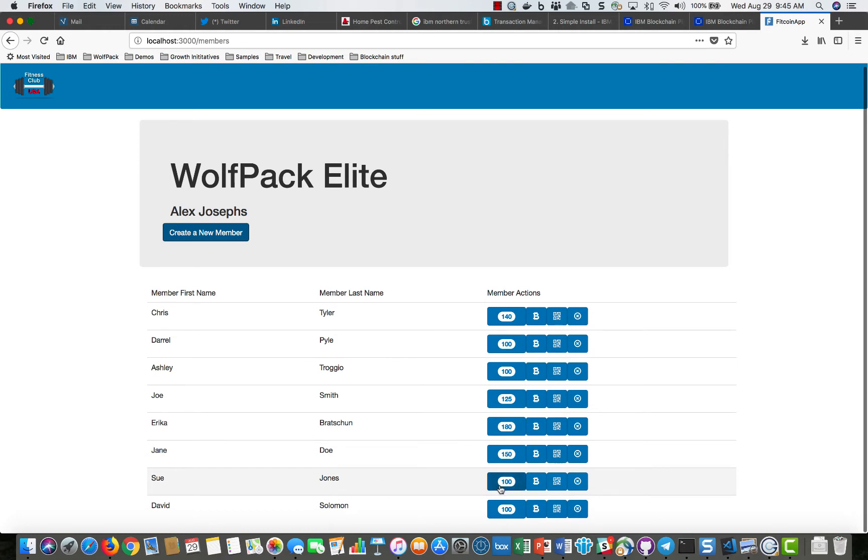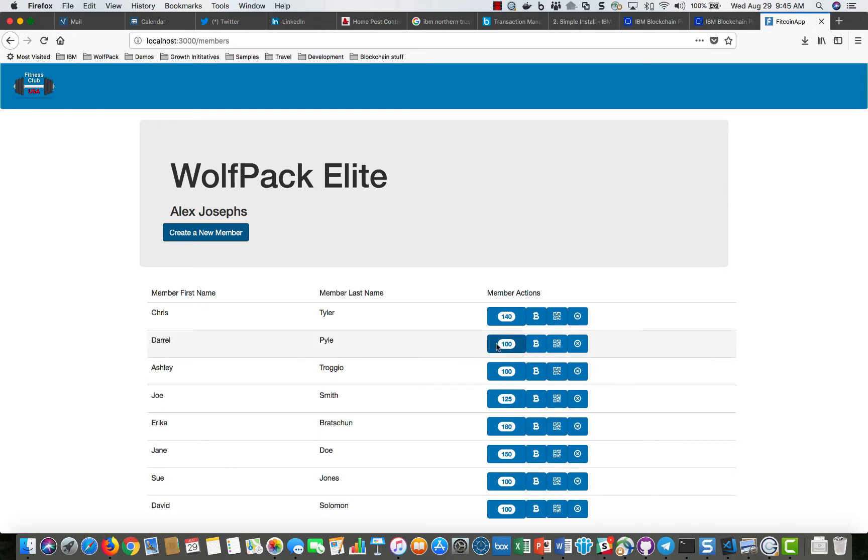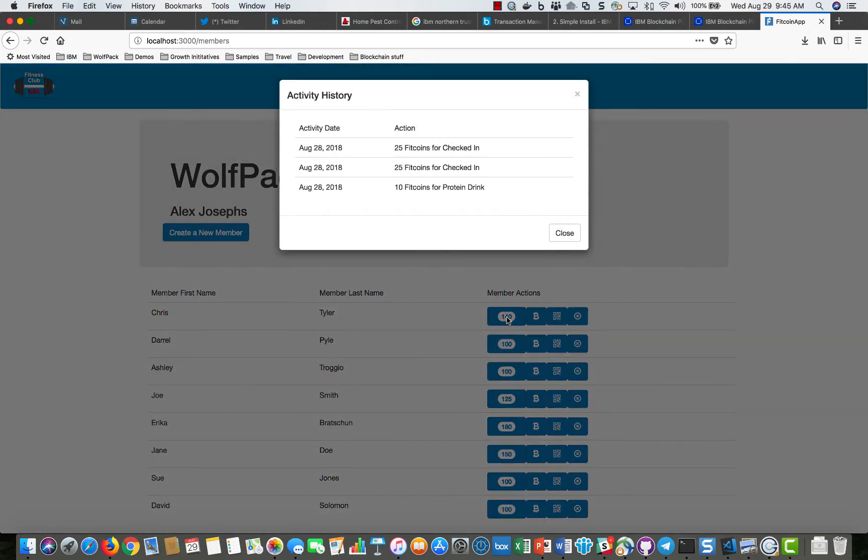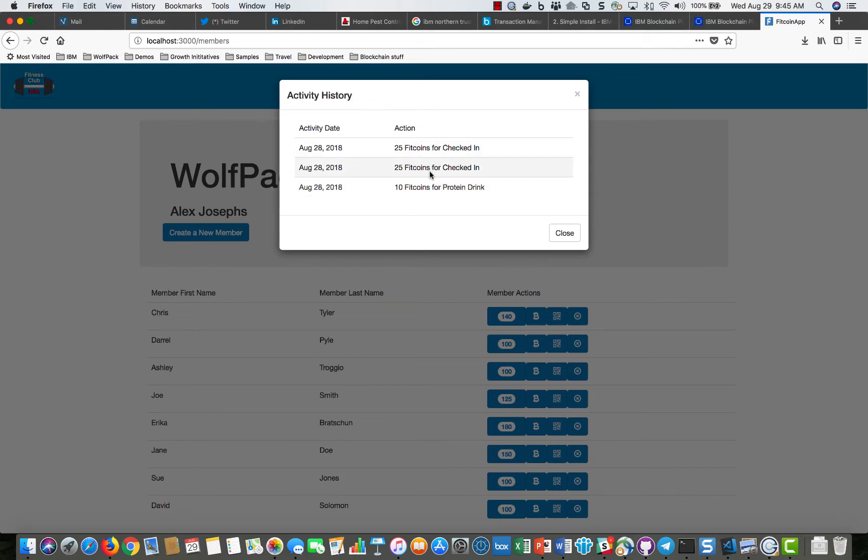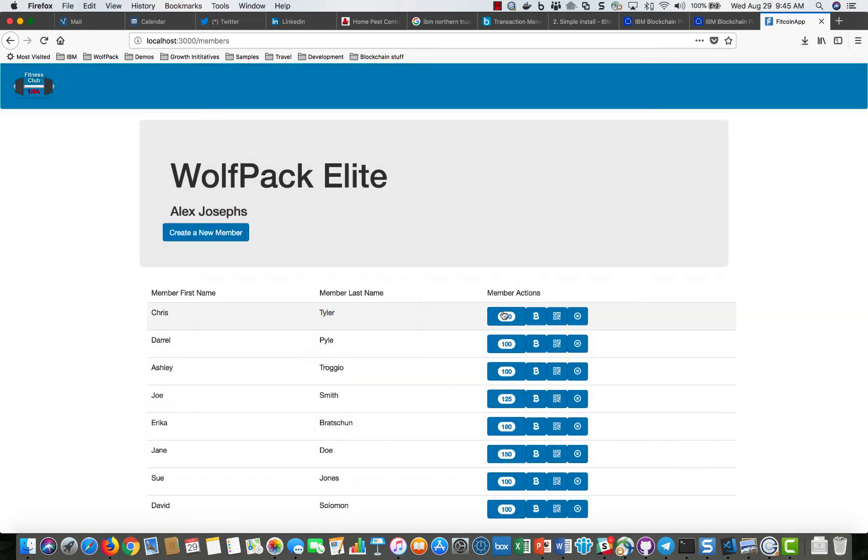You see here a list, this is their available balance, and at any given time you could click and actually see the transaction history that's stored in the blockchain. See where they have earned fitcoins, where they have exchanged fitcoins and so forth.